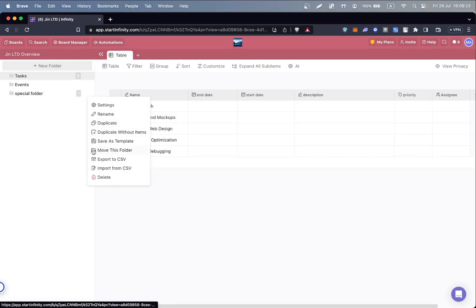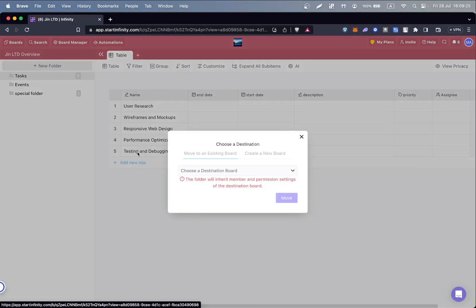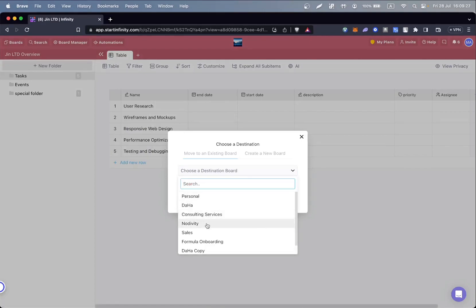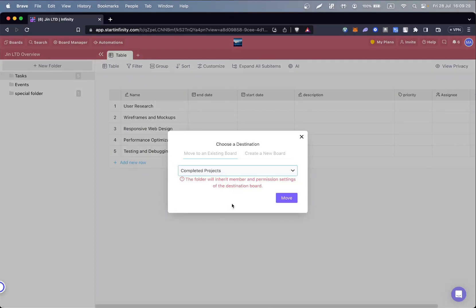So, hover over the folder name, click on the three dots, select Move Folder, and then select the board you want to move it to.